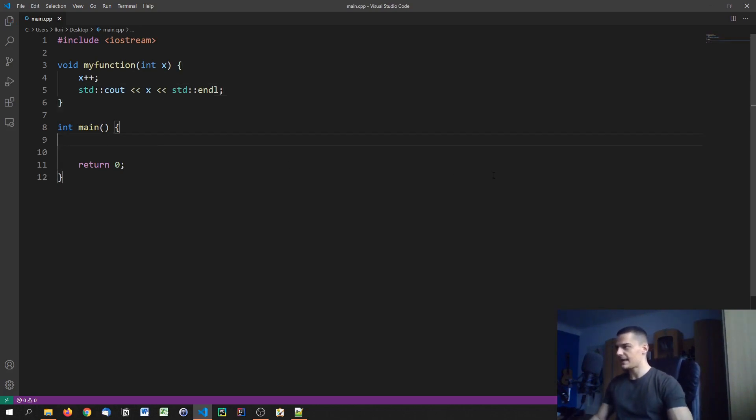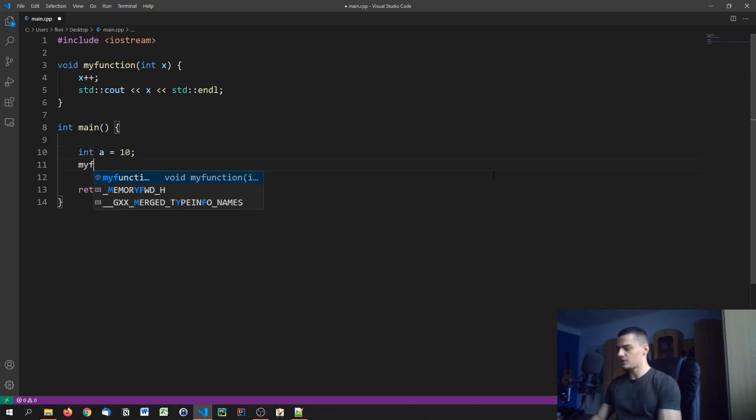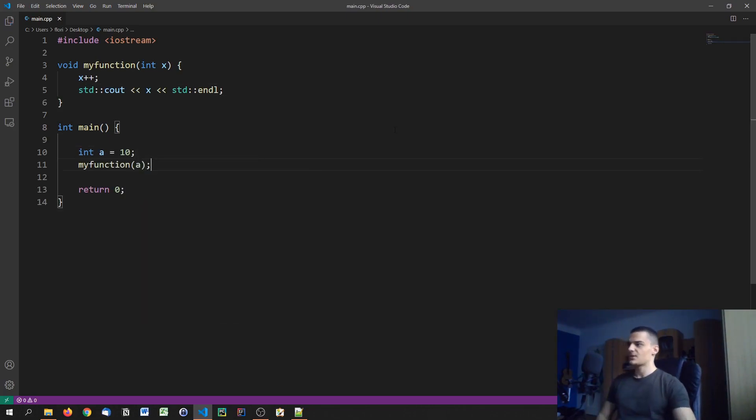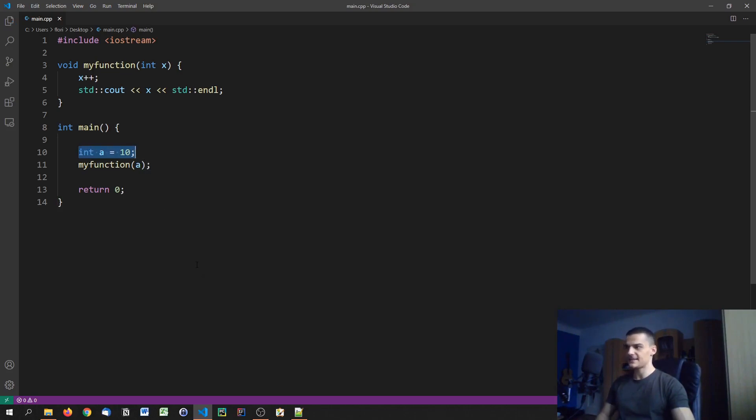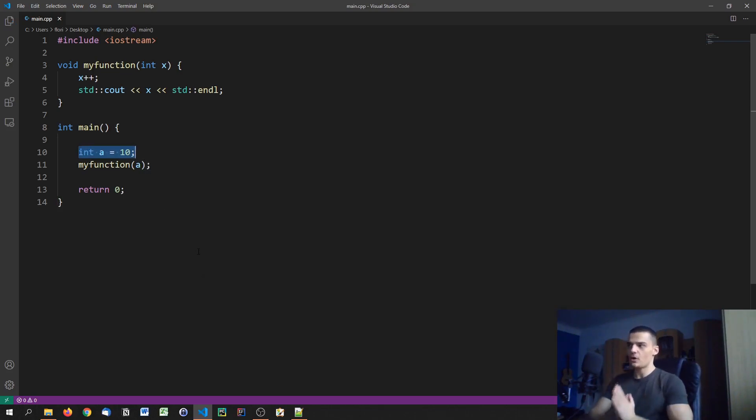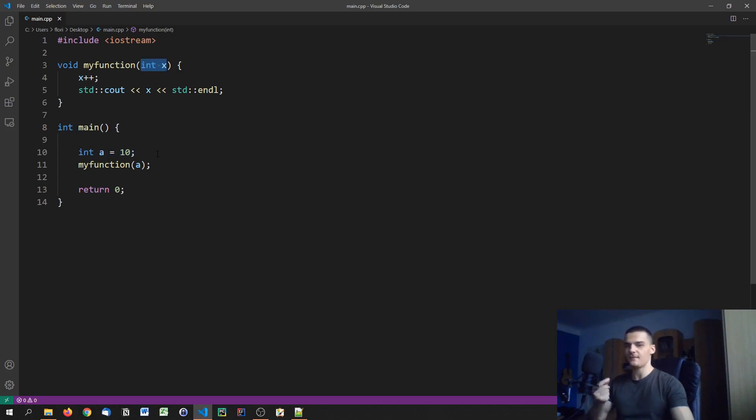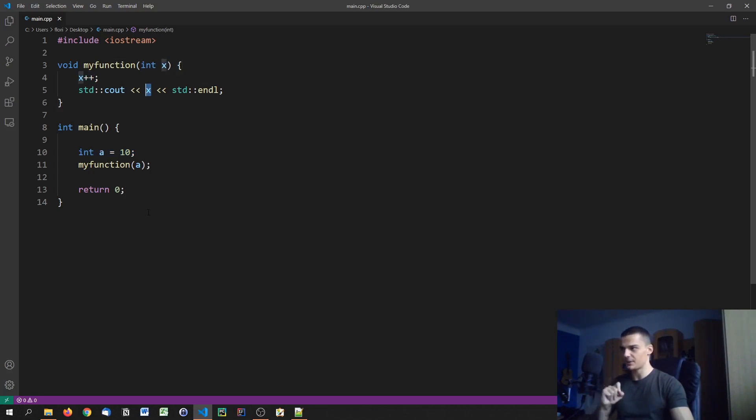So very simple thing. And now what we do in the main function here is we say int a equals 10. And then we call my function on a. So what happens here is a so called call by value. What happens is we take a, assign 10 to it. Now the variable a has the value 10. When we call my function and we pass a as a parameter, what happens is that this integer x takes on the value of a, then x is increased by one and then x is printed.